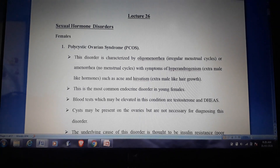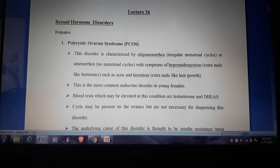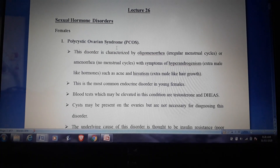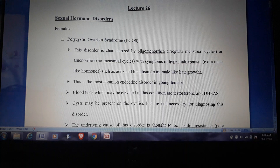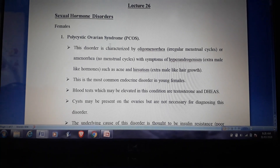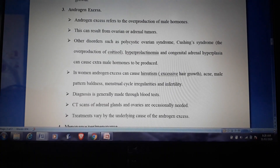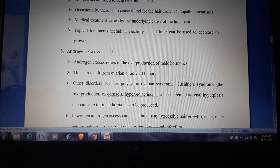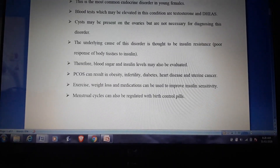Good morning students. Today we are going to discuss lecture 26, the topic is sexual hormone disorders in both females and males. In females, we are going to discuss four disorders: polycystic ovarian syndrome, hirsutism, androgen excess, and menopause. These are the four syndromes associated with female sex hormone disorders.